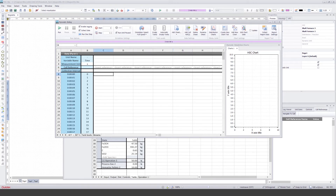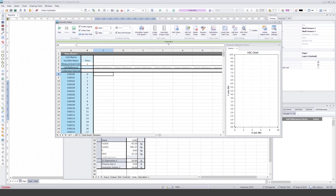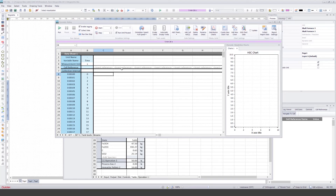About running dynamic models: pressing run starts from the start time defined in the dialog — currently zero. Pressing pause stops the model, and pressing run again continues from where it was paused. Pressing stop resets the timer, so the next run starts from scratch. You can also use the similar run, stop, and pause tools on the toolbar without opening the dynamic dialog.